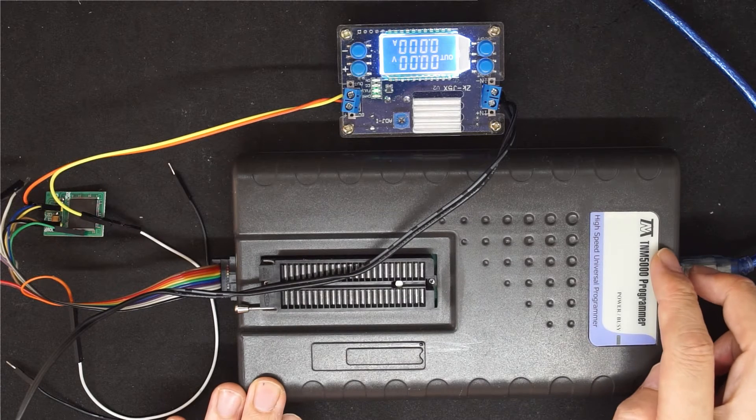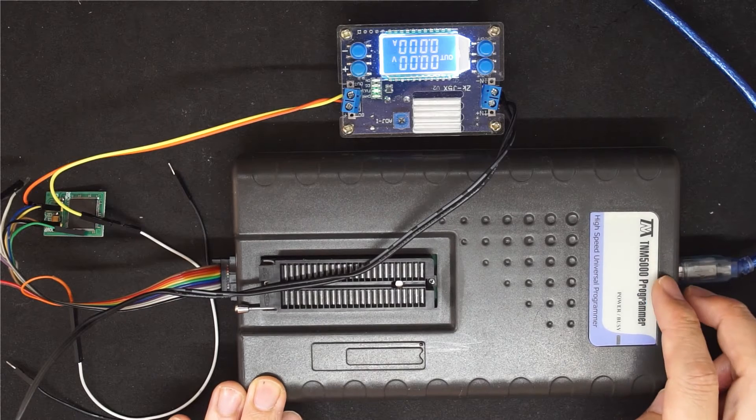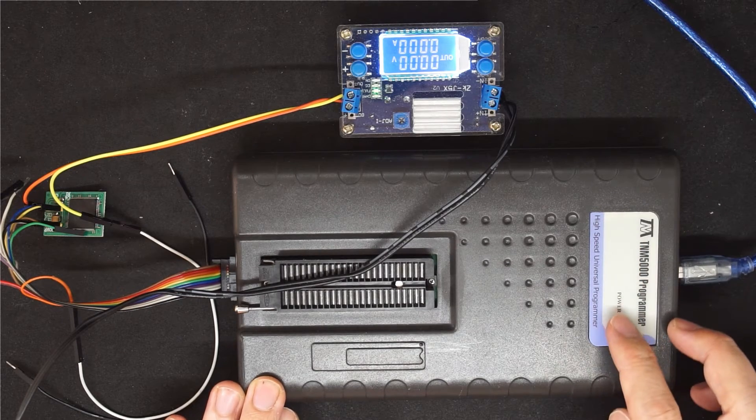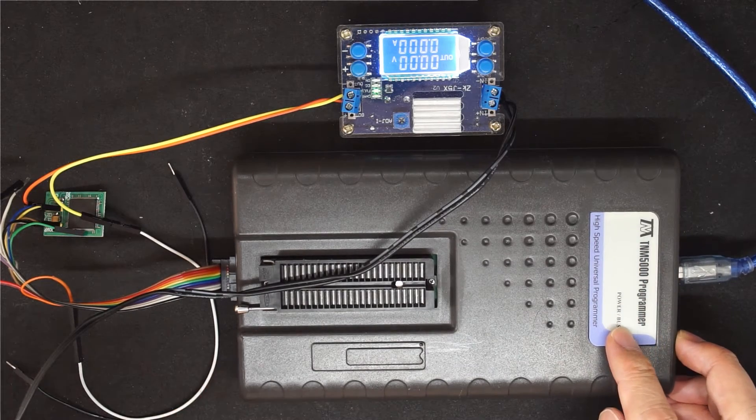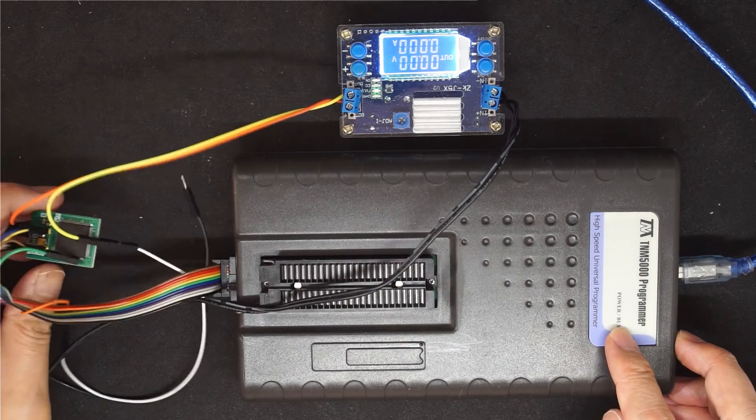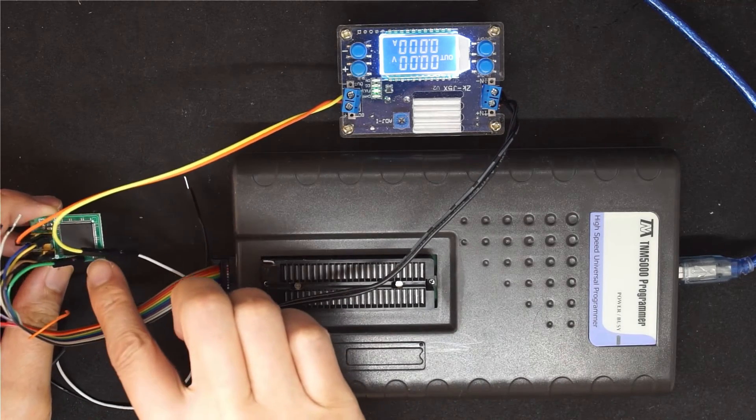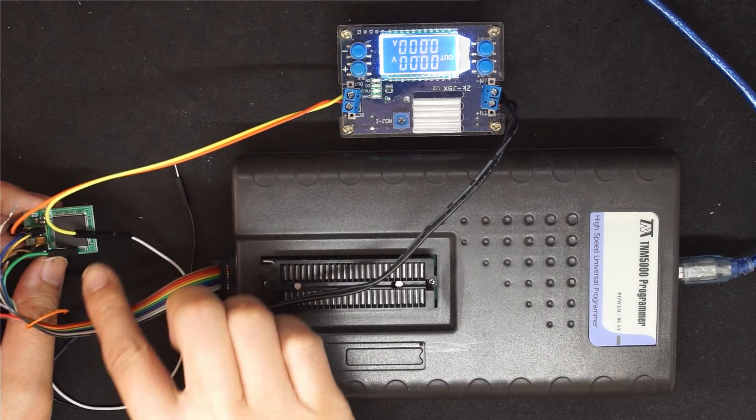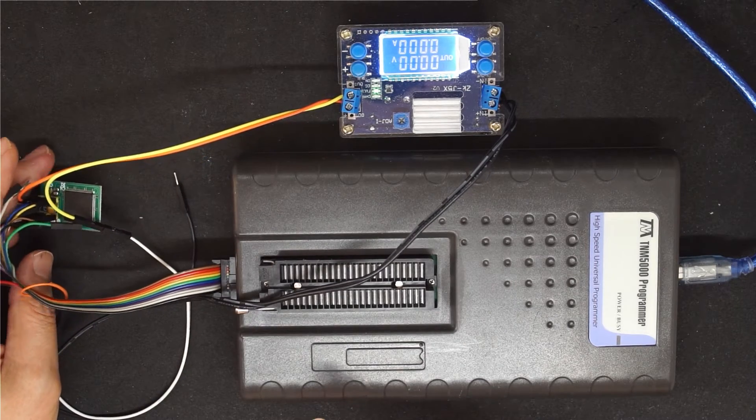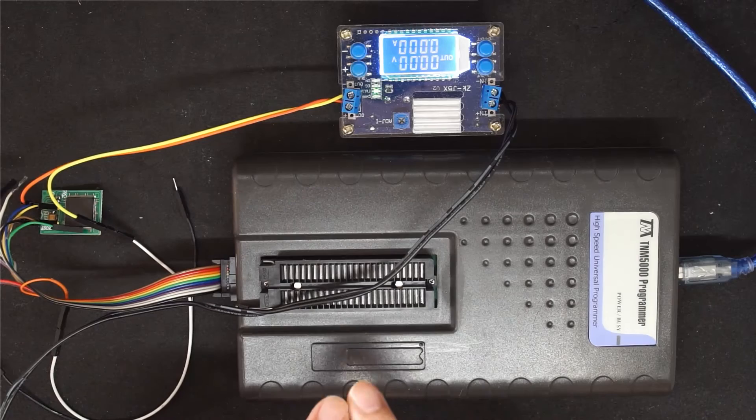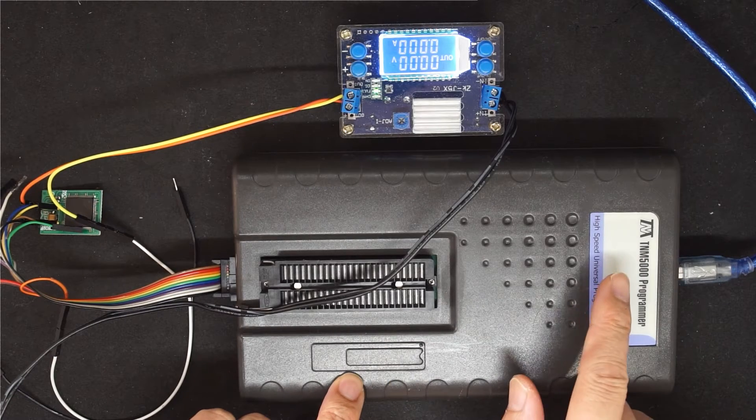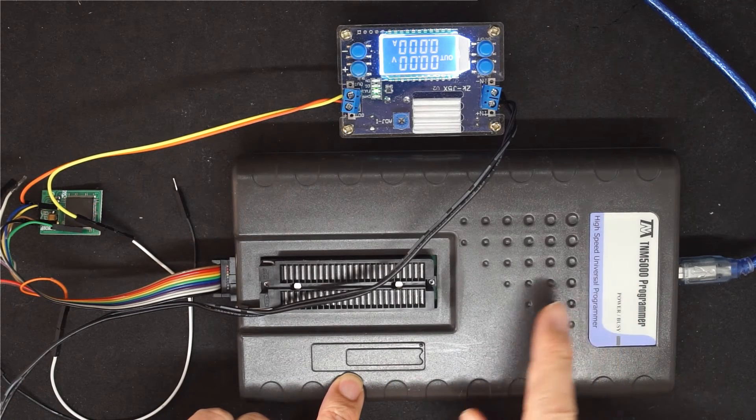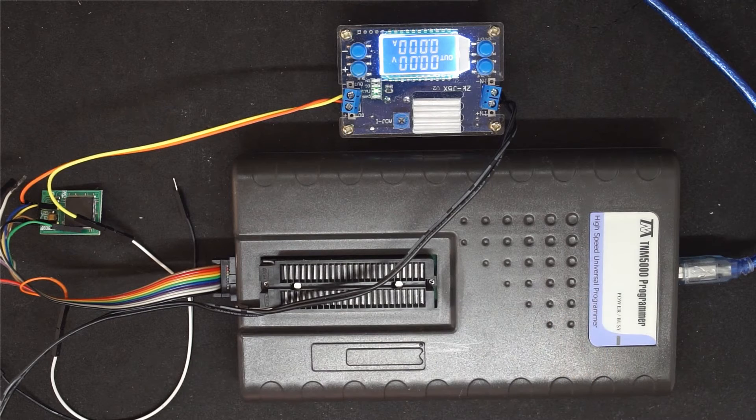This is a TMM 5000 high-speed universal programmer, and it can program the ENC KAB9020 chip as well. In this video, I'm going to compare the speed between the UnicNT and the TMM 5000 high-speed programmer.